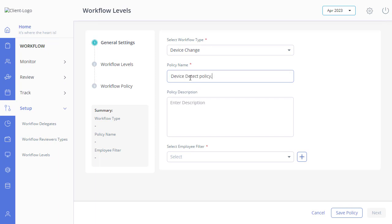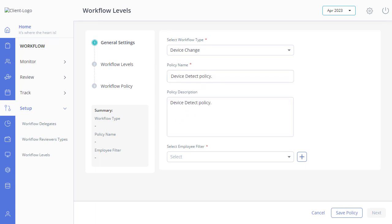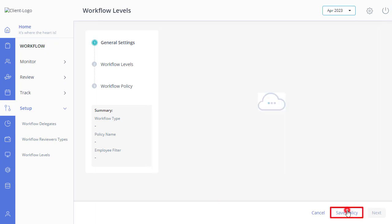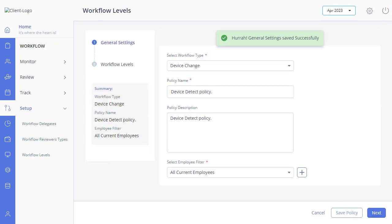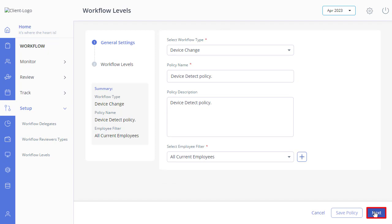Enter a name for the policy and a short description of the policy. Select the required employee filter. Click here to save the General Settings. Then click Next to move to the Workflow Levels Settings.